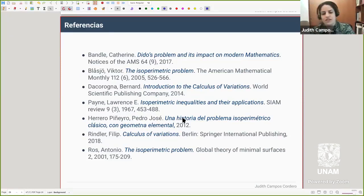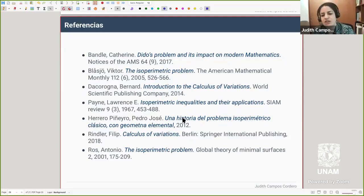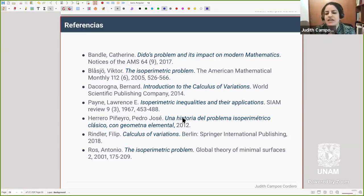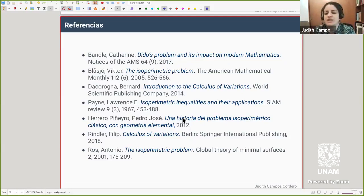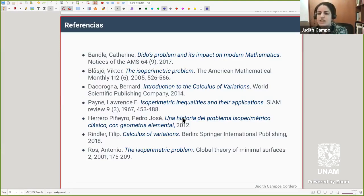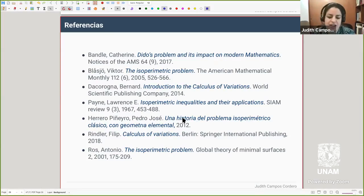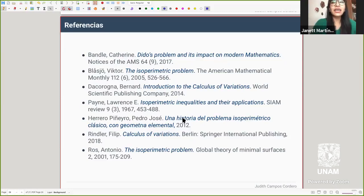Pregunta de Omar Maka: ¿qué conocimientos previos además de la geometría se deben tener para adentrarse en este tipo de problemas? Cálculo definitivamente es una herramienta importante porque estamos hablando de problemas de minimización. Lo que se estudia es cálculo, análisis matemático, y también sale involucrada la parte de geometría, pero yo me dedico a la parte de análisis matemático. Límites, por ejemplo, son esenciales ahí.